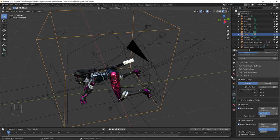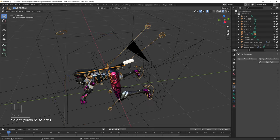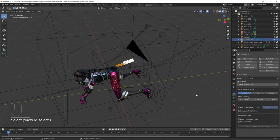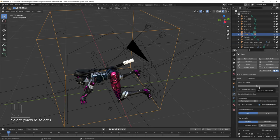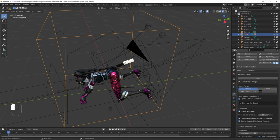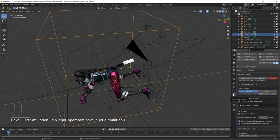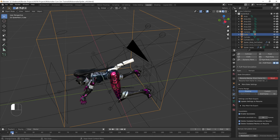Before baking, make sure you've pressed Ctrl+A > All Transforms on both the domain and the inflow object, otherwise it will not work. Click on the domain, go to the physics tab, and change the end frame to around 50 frames first to do a test bake. Press Bake under the physics tab and see how it looks. We have this liquid simulation — you can see it's a little low quality because the particles are large, causing a bumpy effect. Increasing resolution fixes this but increases bake times.